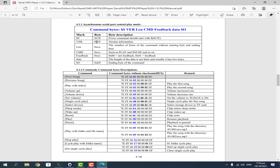The start bit is 0x7E, the version is 0xFF, the length is usually 0x06. The command bytes are highlighted in blue. For the feedback, we use 0 — we don't need to wait for any response from the MP3 player. The data should be 2 bytes: the high byte and the low byte. And the ending byte is 0xEF. We send this to the MP3 player and it should control the playback.